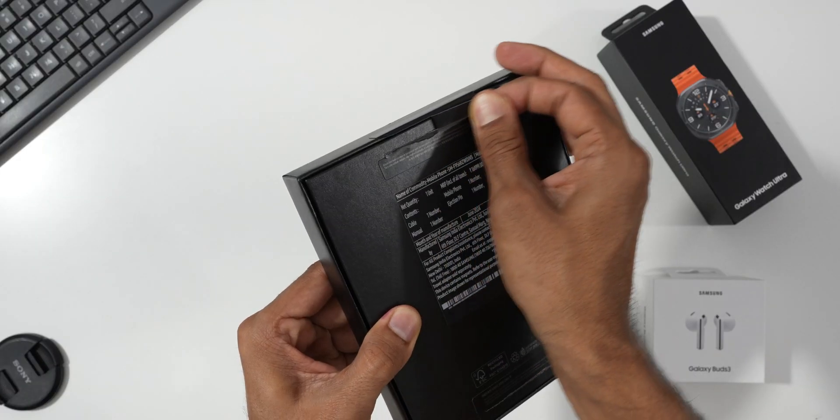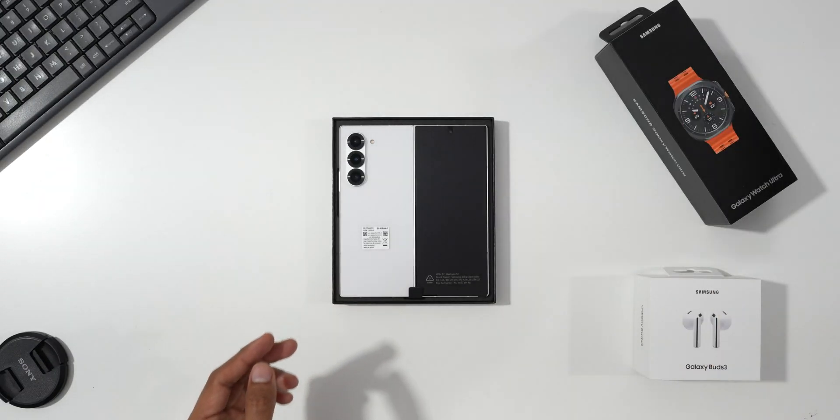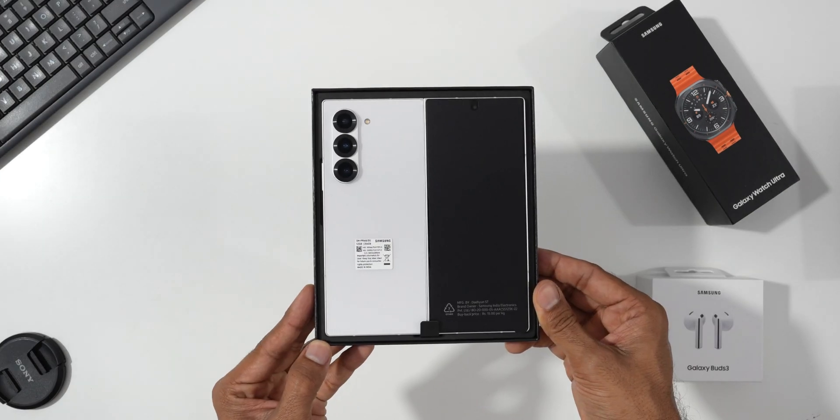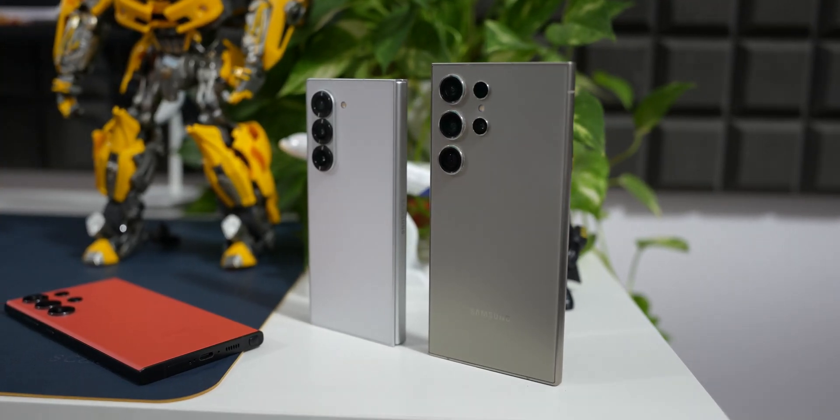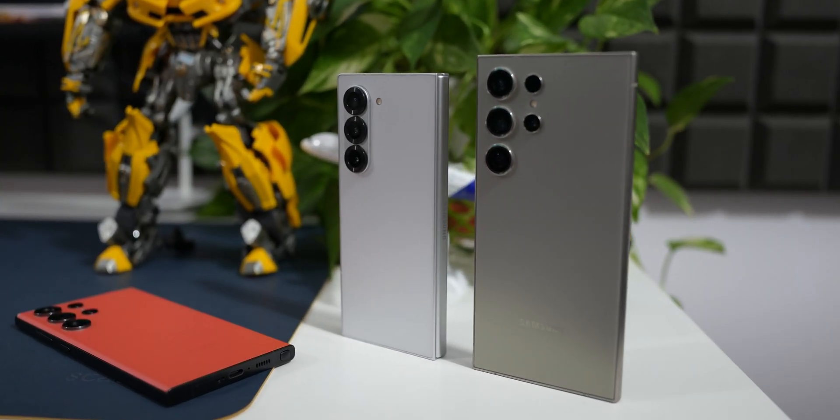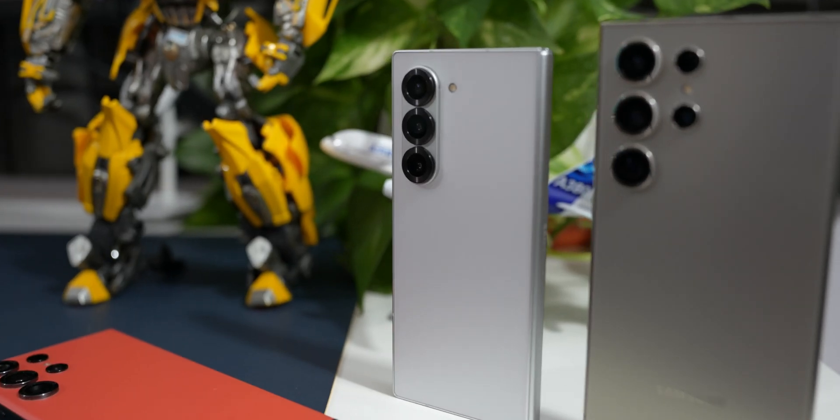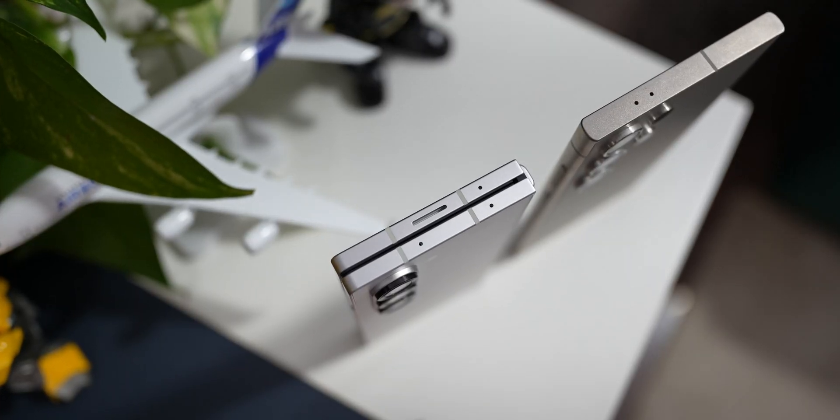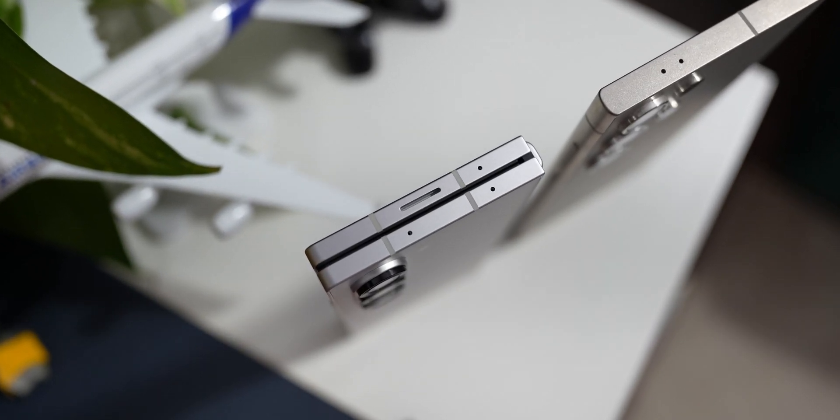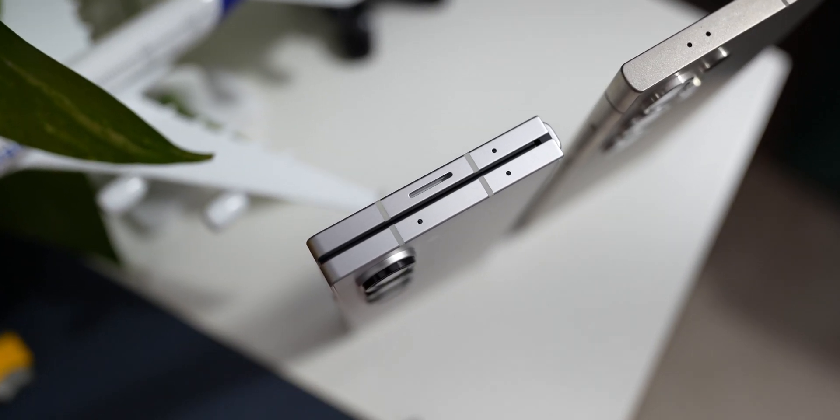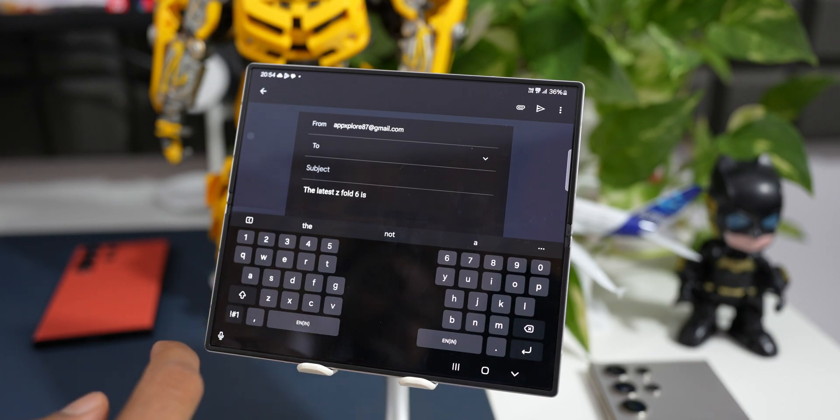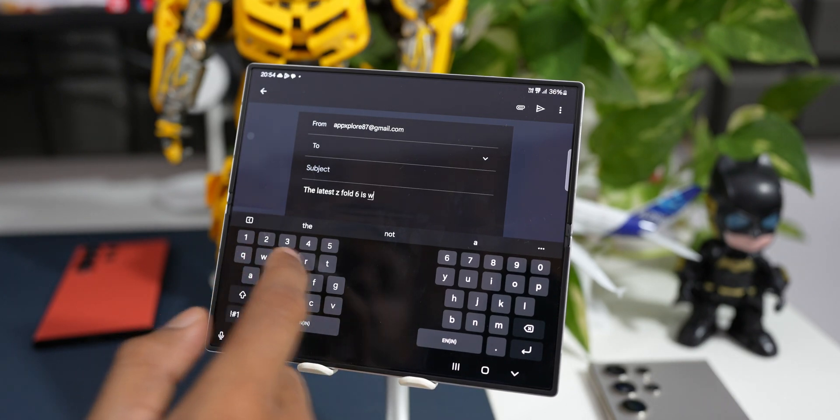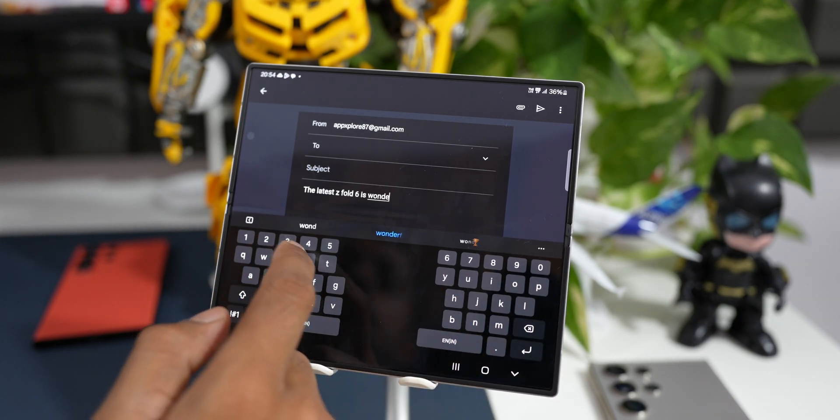All right, now the Galaxy Z Fold 6 is here and looking at this phone you may think that this is almost the same as the Galaxy Z Fold 5 and you might be under the impression that Samsung did not change much on this phone, but hear me out. There are many improvements and enhancements on this device which makes it a much better successor to the Galaxy Z Fold 5.